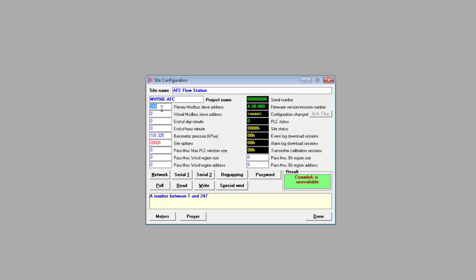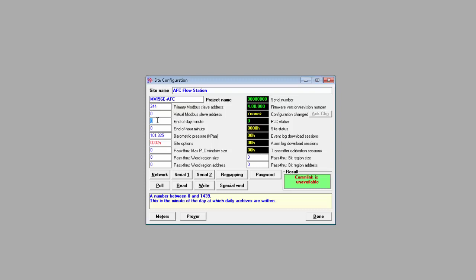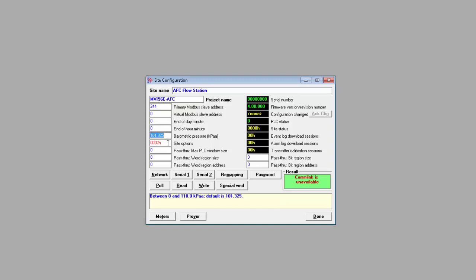The default should be fine, but you can change it to any address from 1 through 247. The Virtual Slave is used for more efficient data polling and setting its address to any value greater than zero will enable it. End of day and end of hour minutes specify when archives will be created. By default, zero minutes means midnight and you can go from zero to 1439. Zero for hour creates hourly archives at the top of each hour.